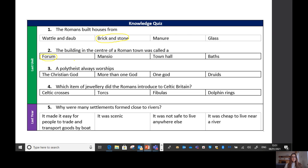Question number three: a polytheist always worships — look at the keyword there. Yes, a polytheist always worships more than one god. The word 'poly' means many. If you worship one god you're a monotheist, and druids were the Celtic priests, so they weren't who the Celts worshipped but they were the priests.